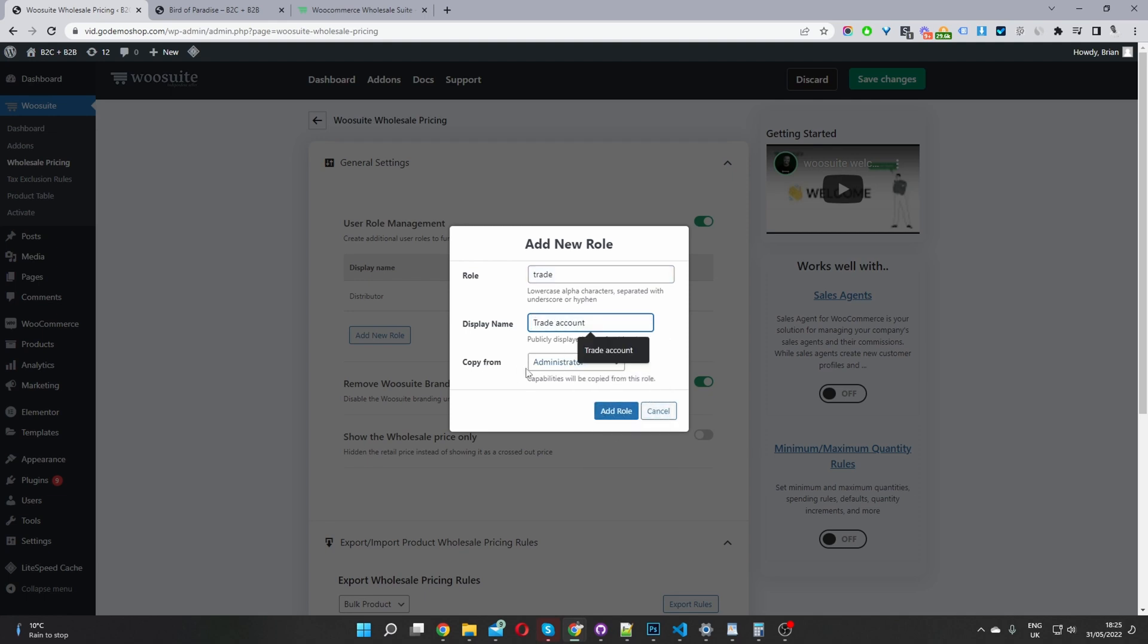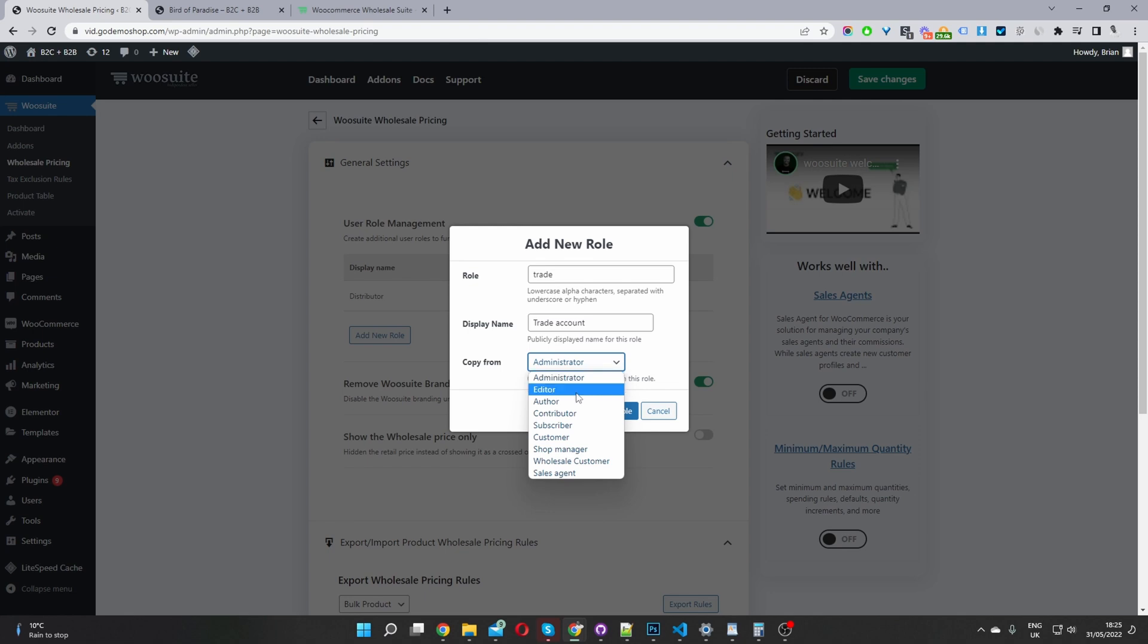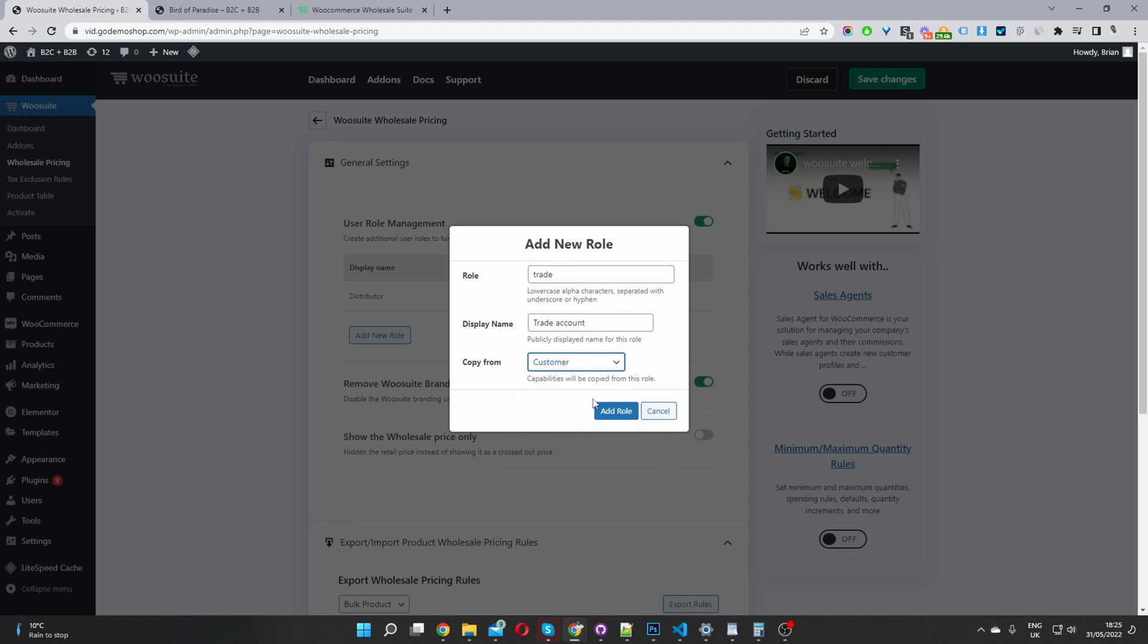And then where it says copy from, so this is which user role do we want to copy the permission from. Since it's just going to be a standard customer with some extra pricing discounts, we'll just go ahead and copy it from the default customer role. Okay, then we'll just click add role.